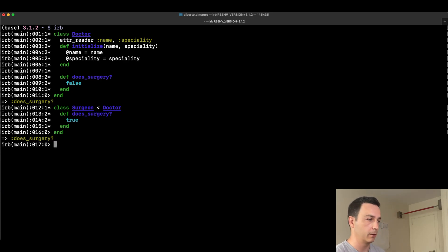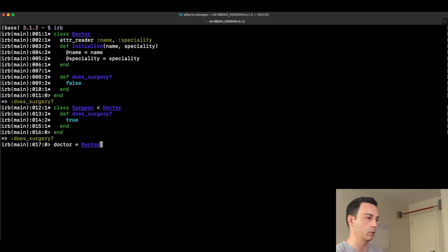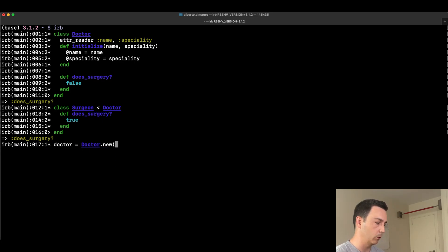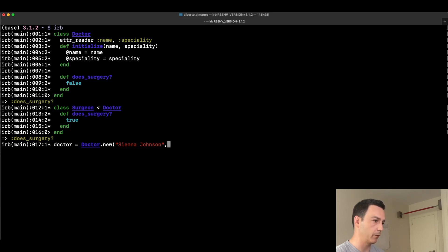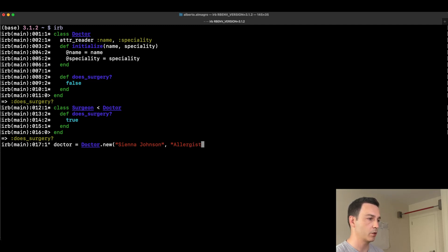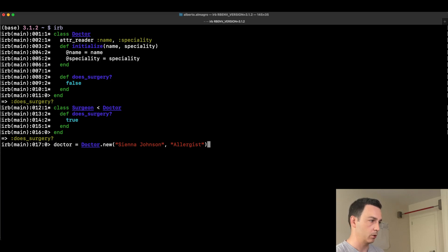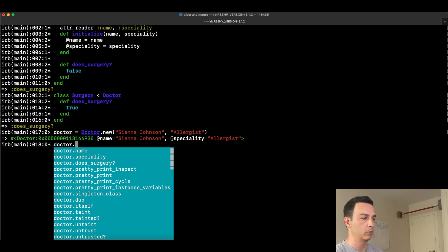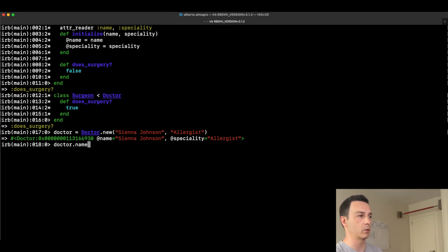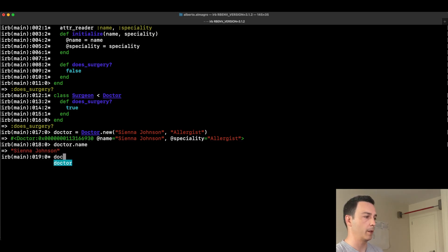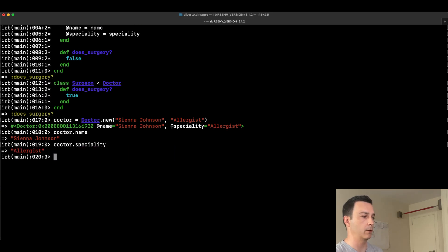Let's check that. We create a Doctor object — Doctor.new — and call this doctor Sienna Johnson, who is an allergist. We can check the name and the specialty of this doctor because we have set the attribute reader methods for them. The name and specialty are returned correctly. And can this doctor do surgery? We get false.